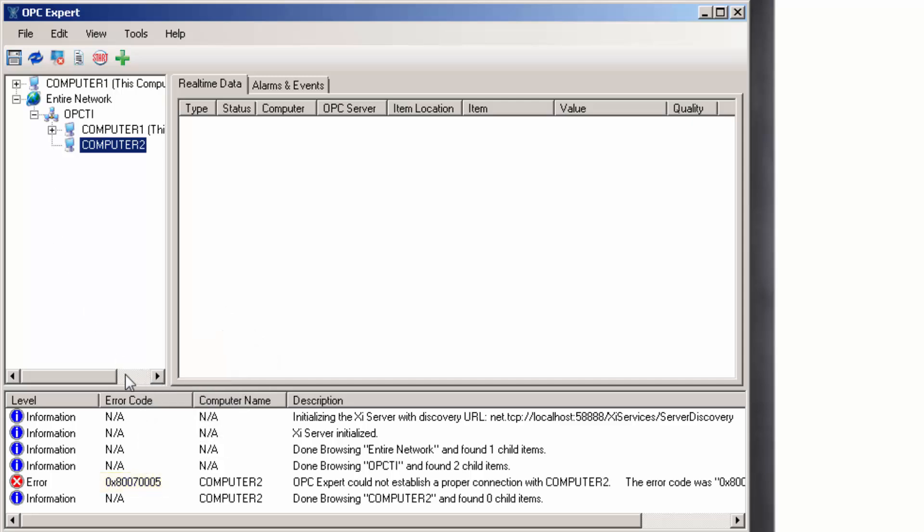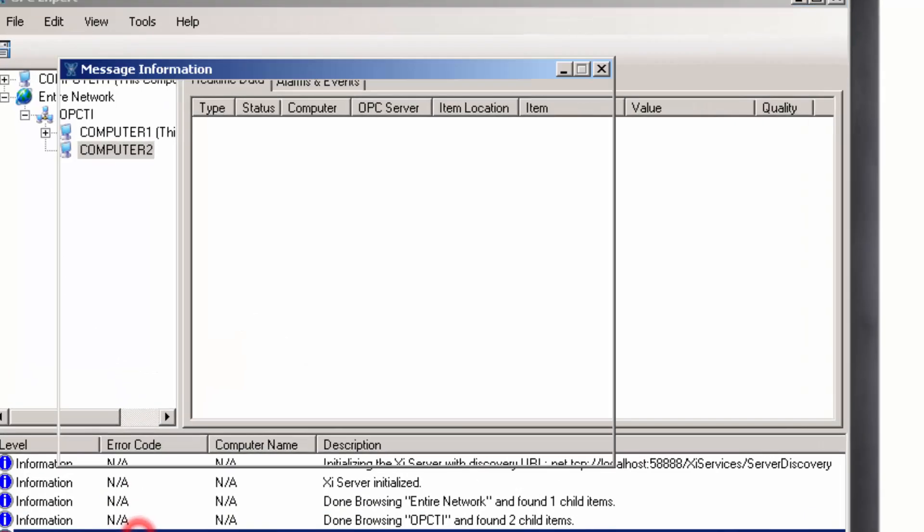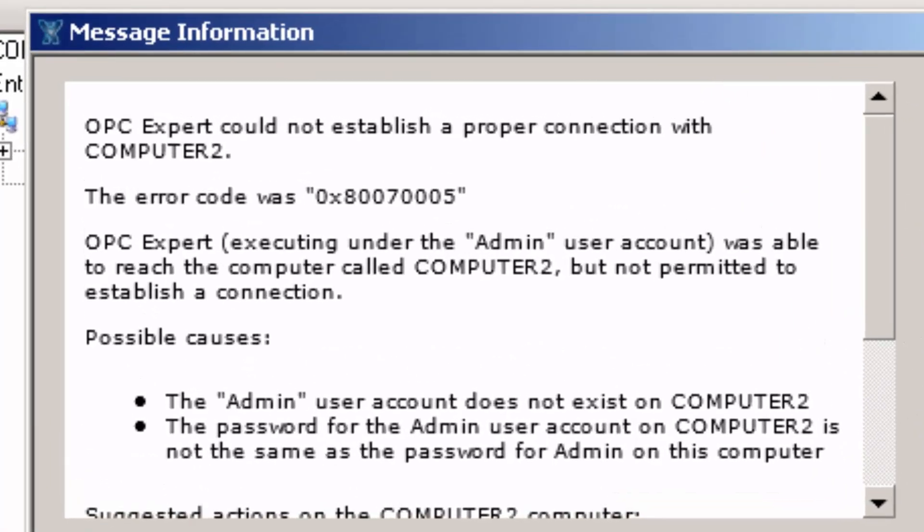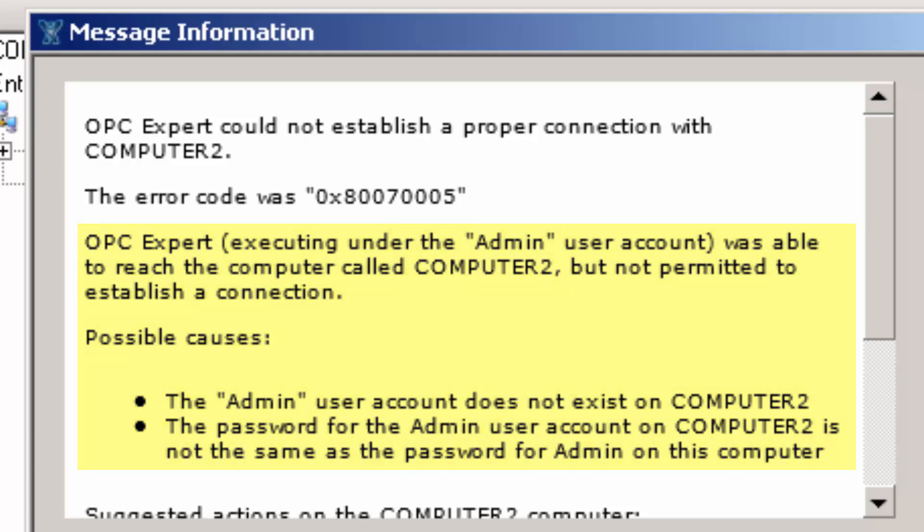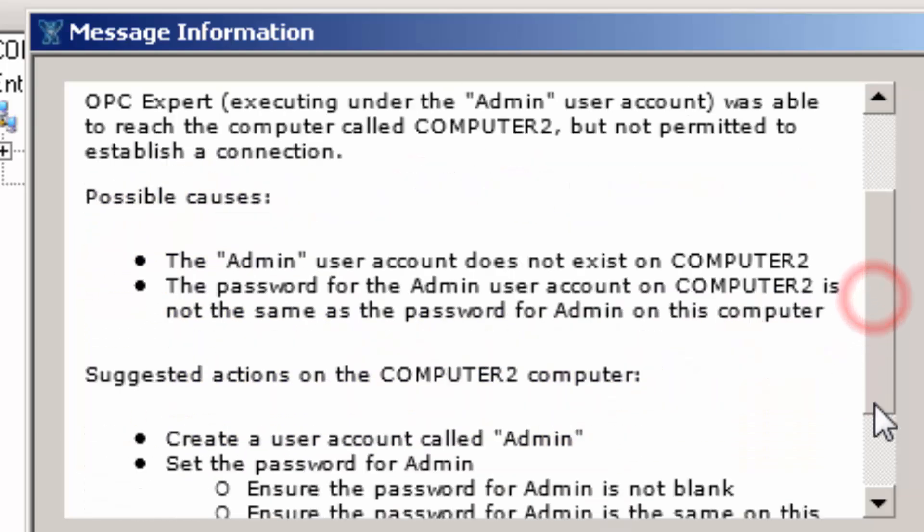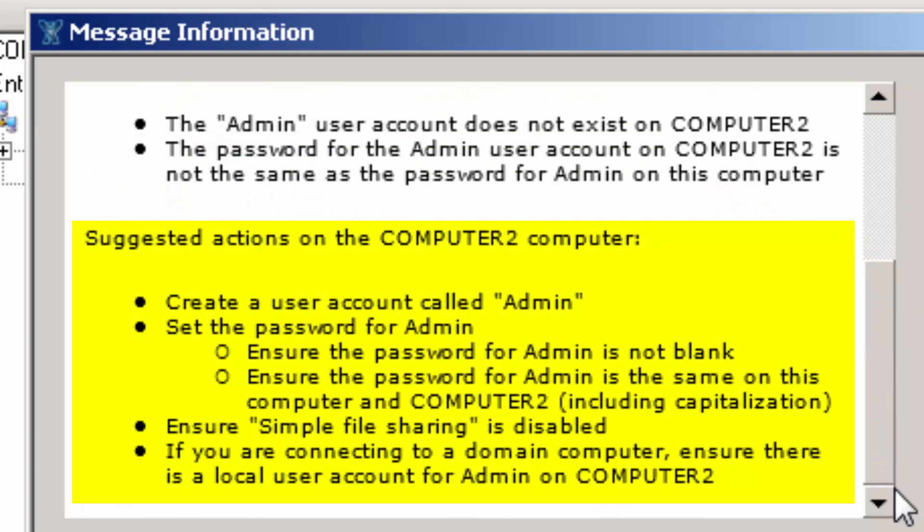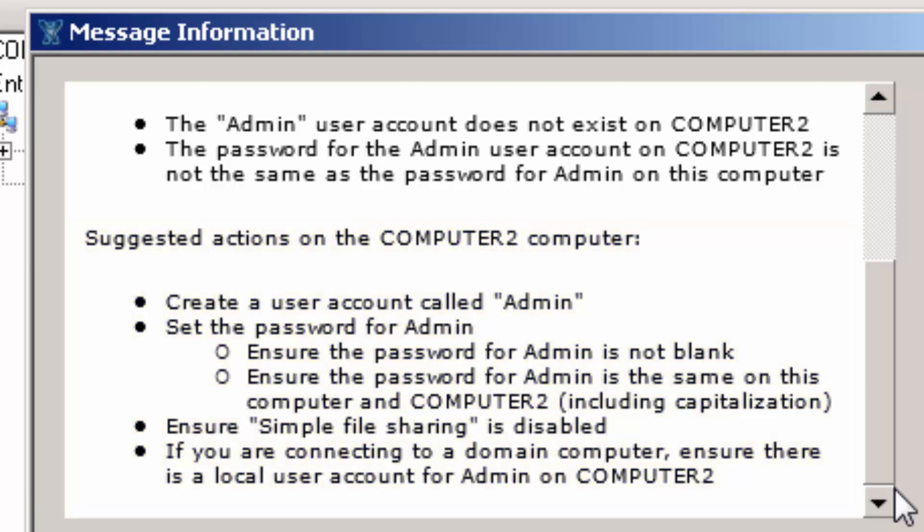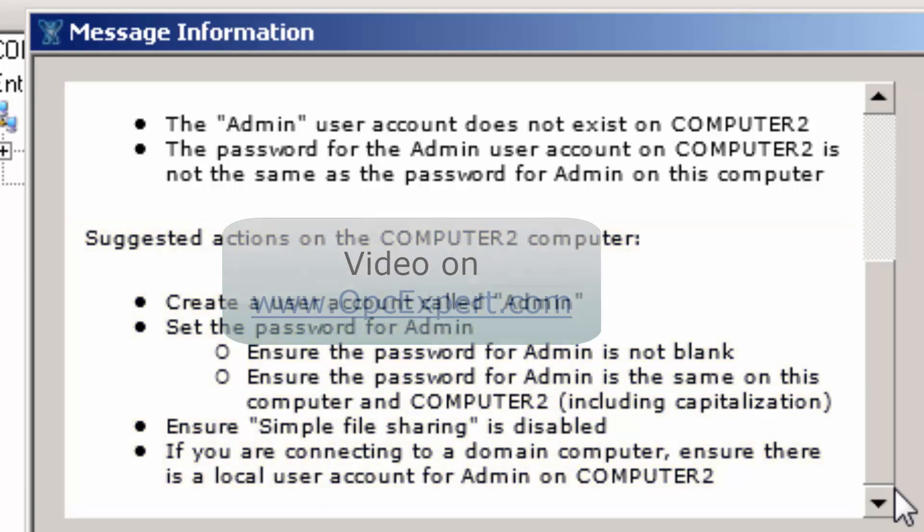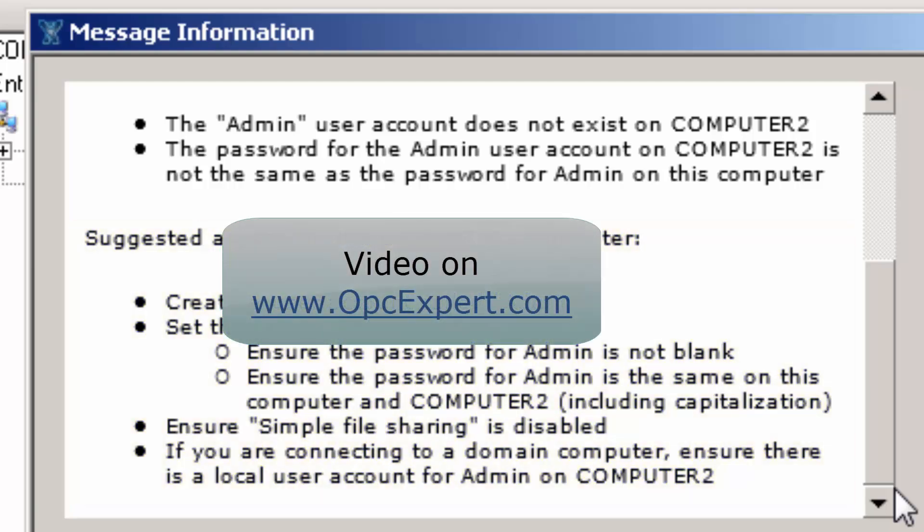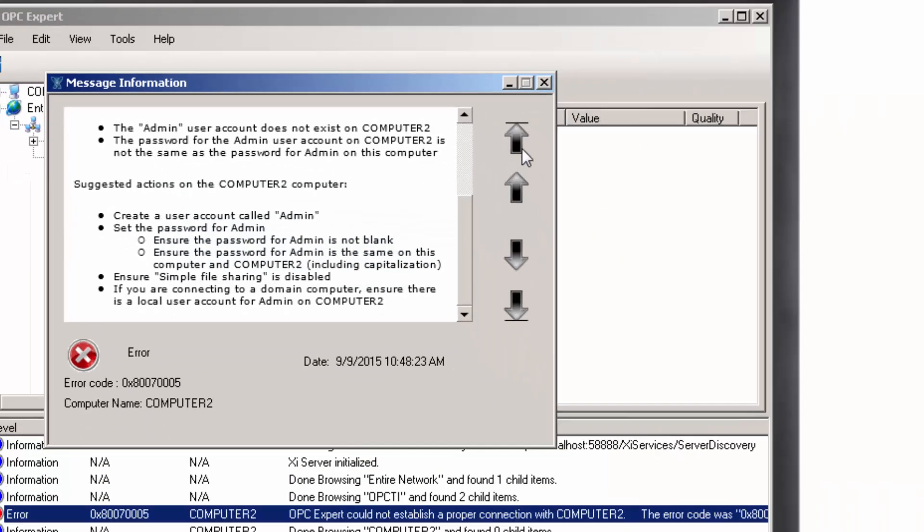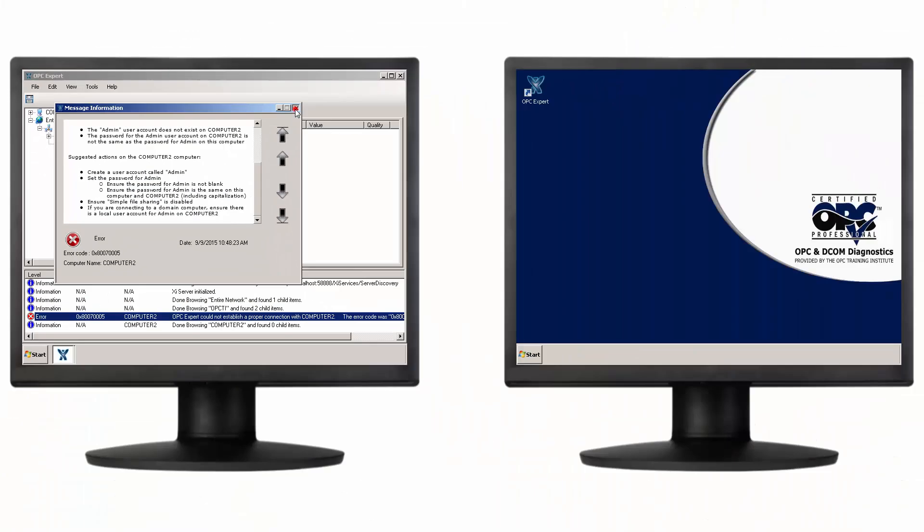You can double-click the error to get a description and diagnosis. OPC Expert recognizes the issue to be related to Windows security and even provides explicit advice on how to resolve the problem. Actually, OPC Training Institute also has a separate video on this specific issue. But suppose we still cannot solve the connection problem. What then?